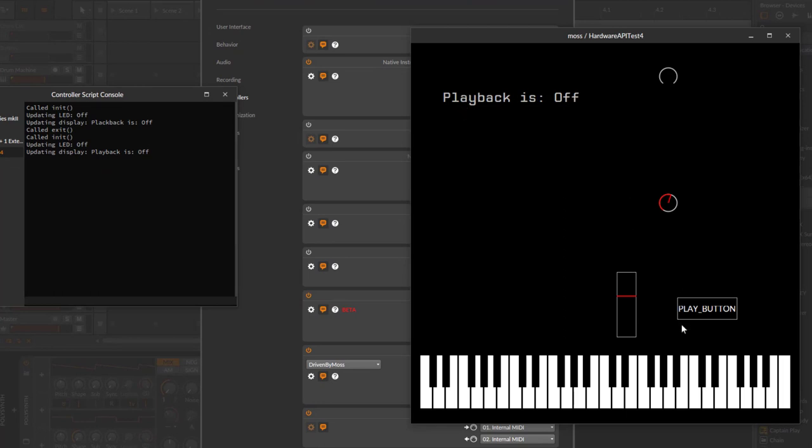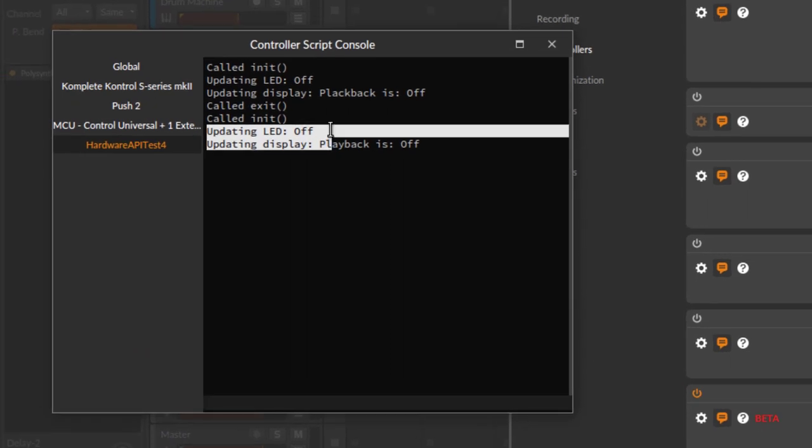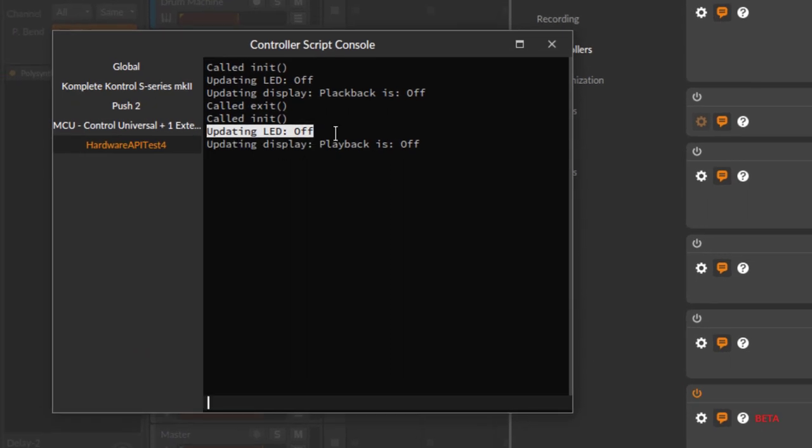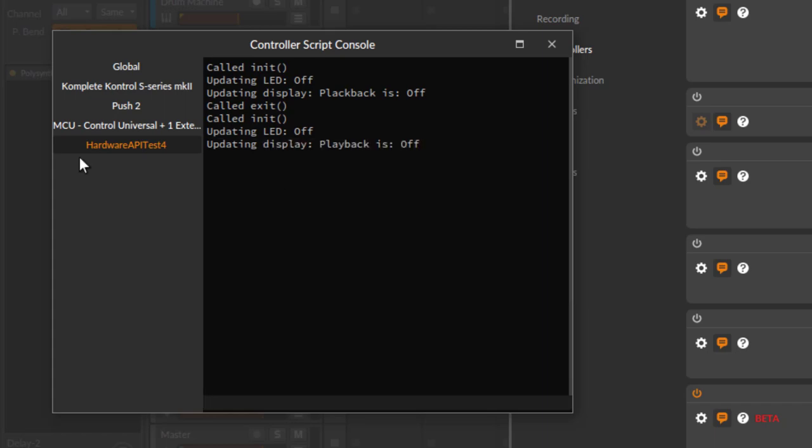Here it is, and you already see here the display is filled with the text 'Playback is off.' The play button is drawn in black because playback is really off, and you also see here in the log screen the information that would have needed to be sent to your device. Also here, the display would have needed to send to the device.